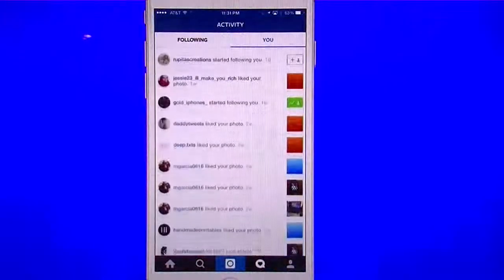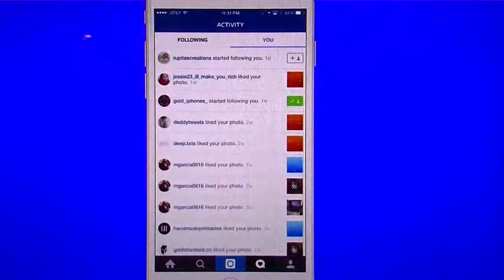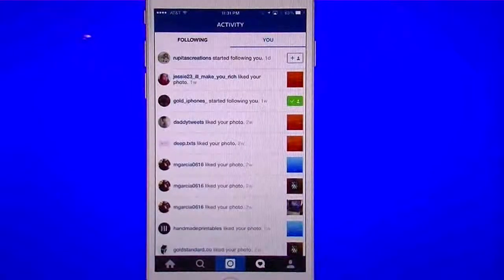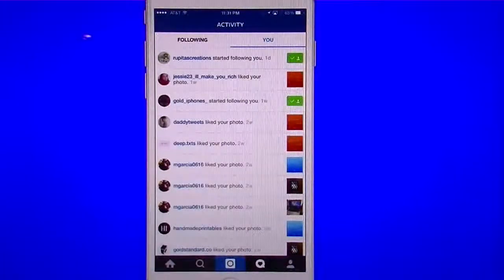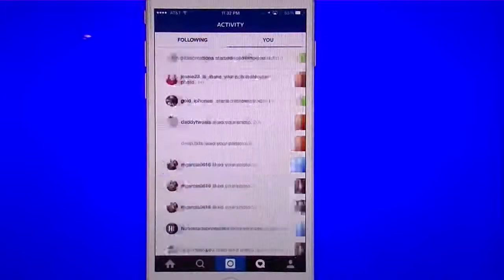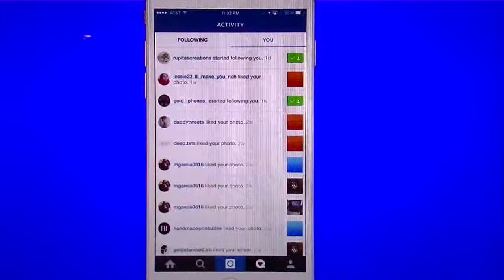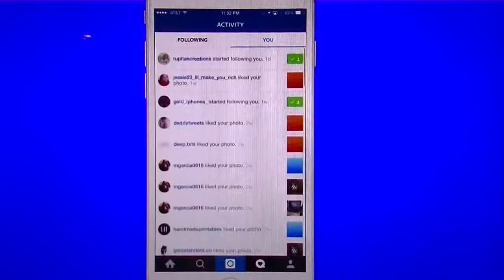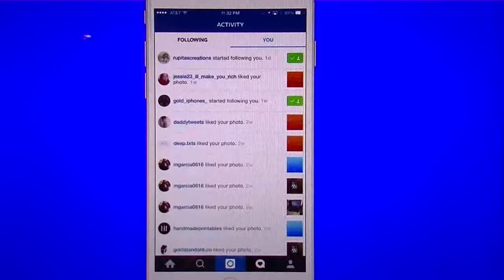Here I have the notifications — these are people who are following me. If I want to follow them back, I just tap on that little person icon and I follow them back. I can look at the people I'm currently following, and I can see the people who have responded to my posts.